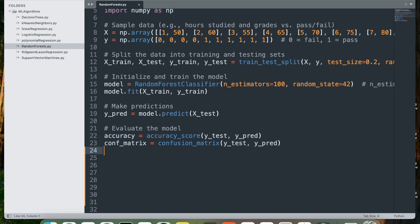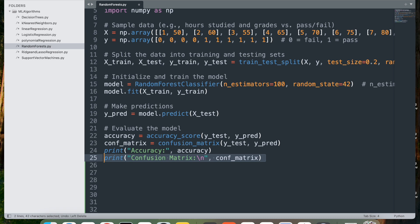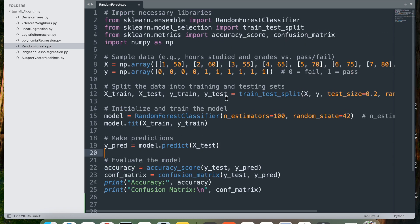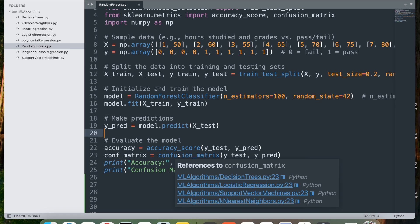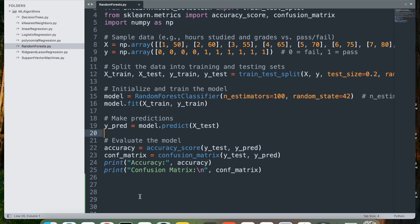Finally, let's print the accuracy and the confusion matrix. This code demonstrates a complete workflow for training and evaluating a random forest classifier, which predicts whether a student will pass or fail based on the hours studied and grades. The model is evaluated using both accuracy and confusion matrix, offering a detailed assessment of its performance.